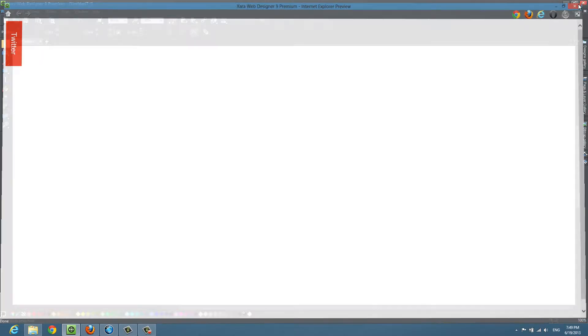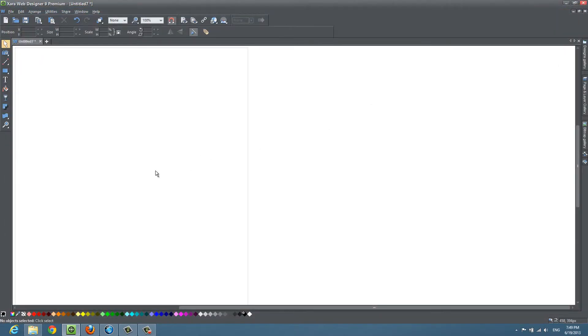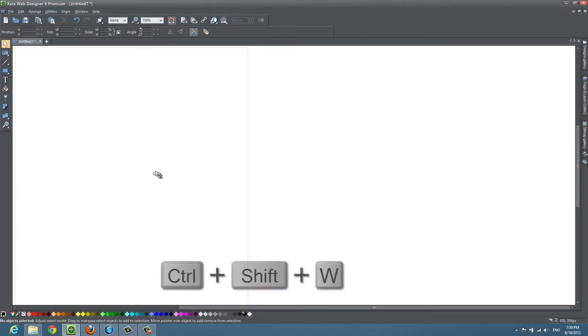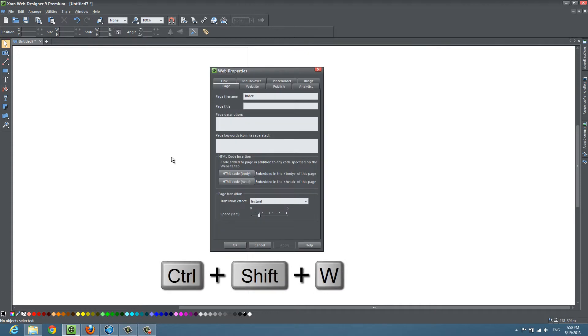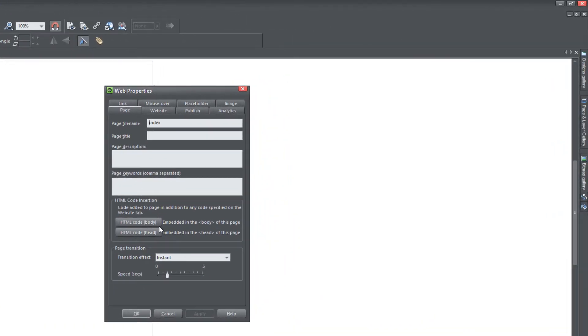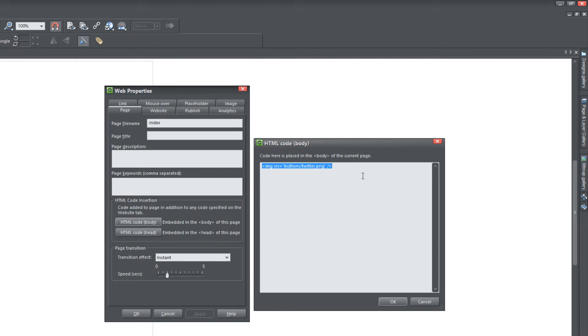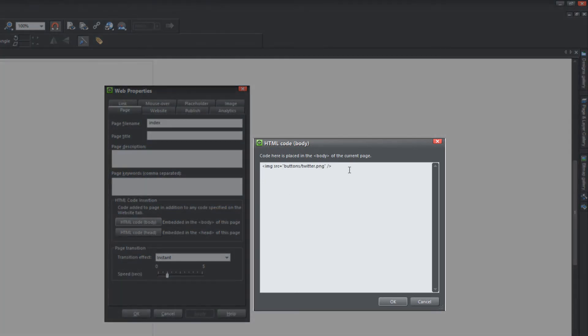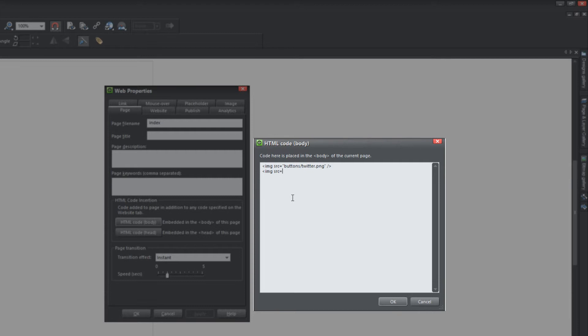So we're going to continue to repeat that process to reference the other images. So go ahead and hit control shift W to bring up website properties. And then we're going to click on HTML code body because we want this to show up in the body section of our website, which is basically a fancy way of saying what you're going to see when you visit the actual website. So we're going to hit the enter key to go down to the next line and we're going to repeat what we have.